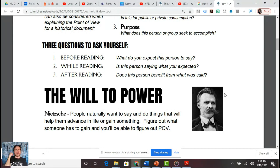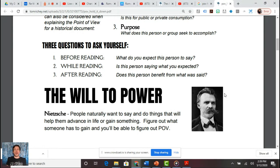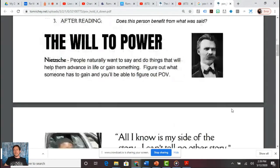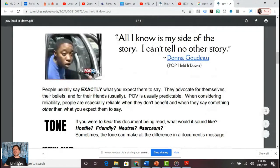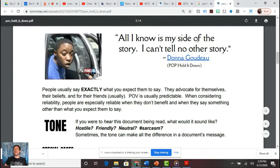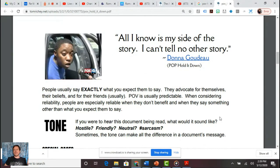For example, if the AP bio teacher says AP European History was the most valuable course they ever took in high school, that POV is very credible — because here's someone who has nothing to gain from it. Compare that to me promoting my own app, where I clearly benefit. People generally say exactly what you'd want — they advocate for themselves, their beliefs, and their friends.